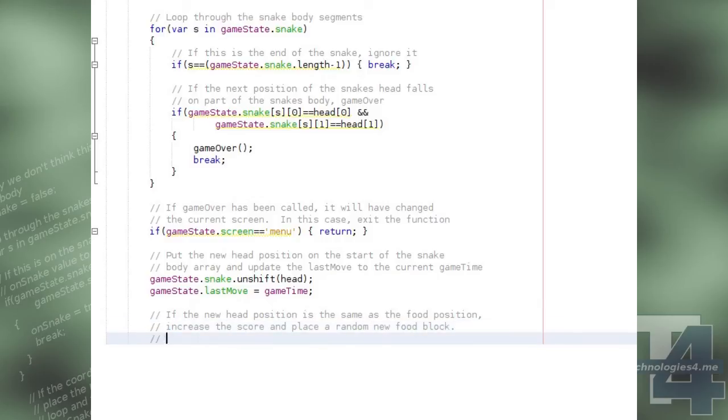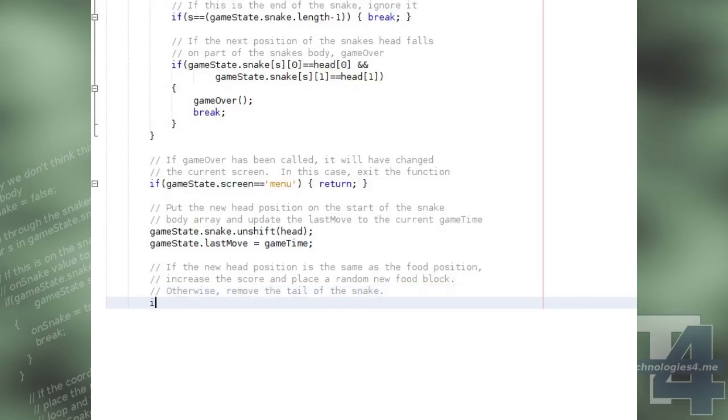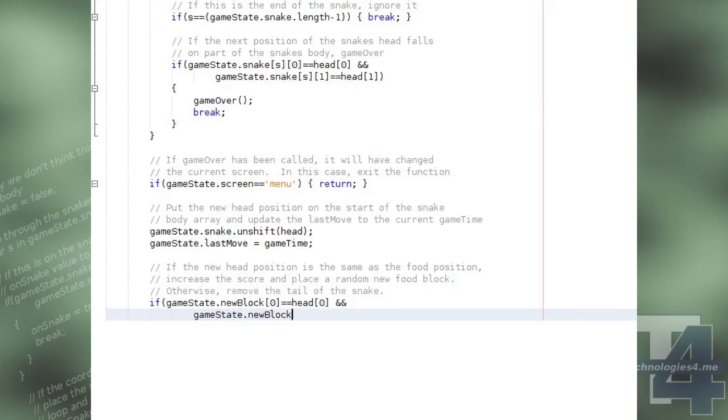If the snake's new head position is the same as the GameState new block or food position, then we will increase the player's score and place a random new food block on the map.